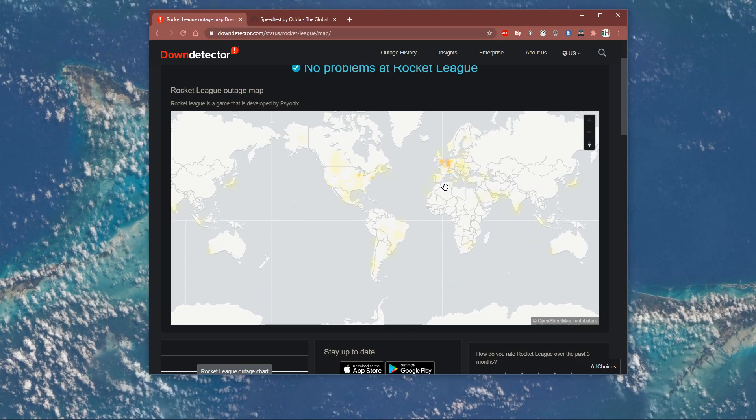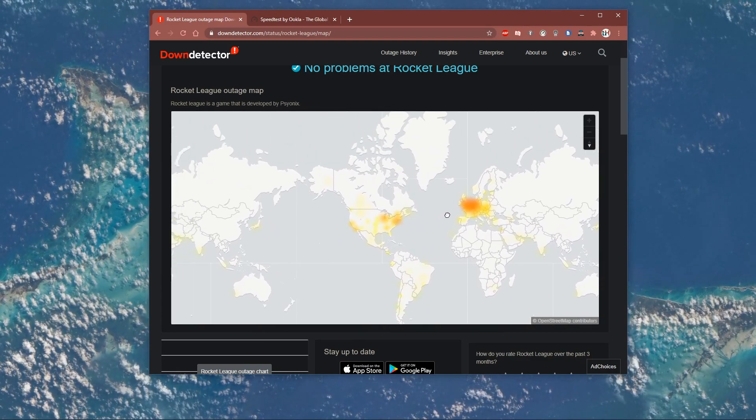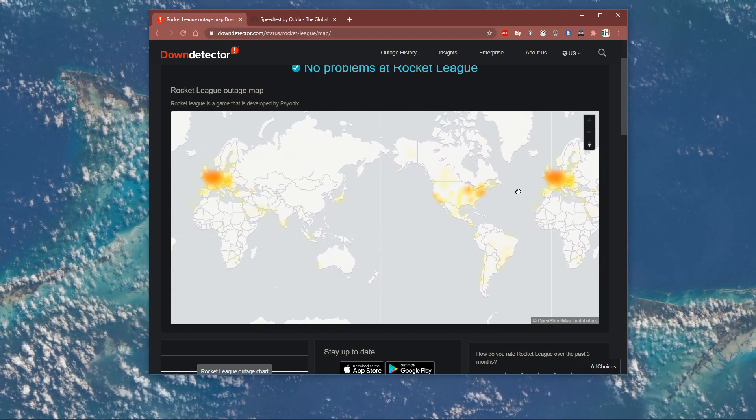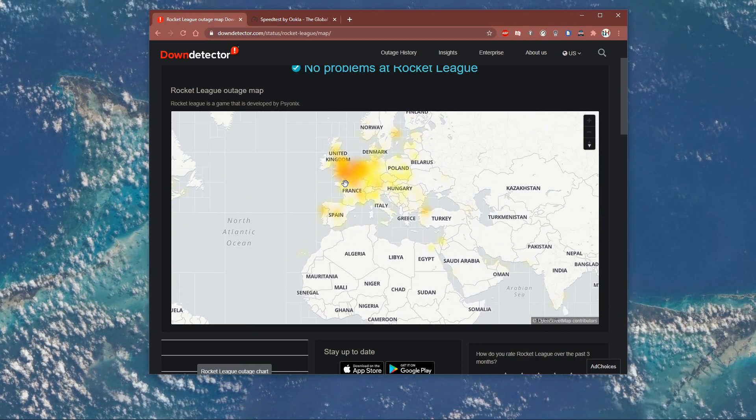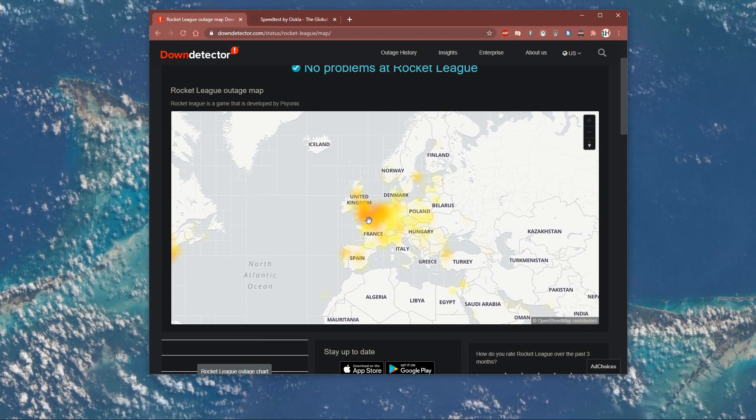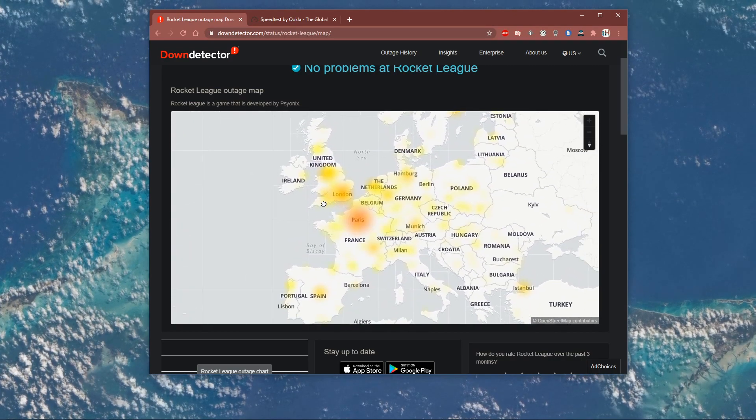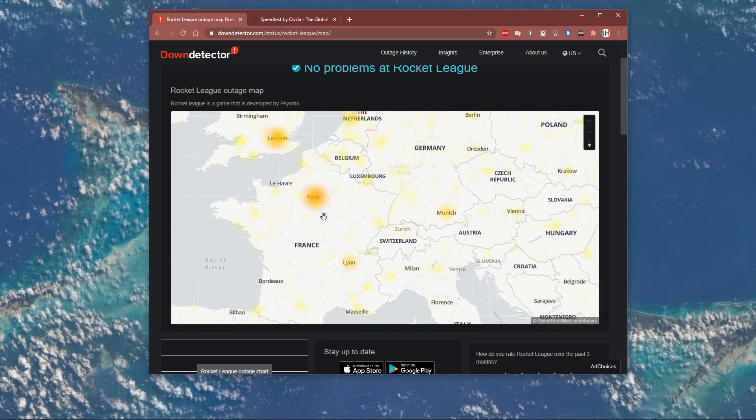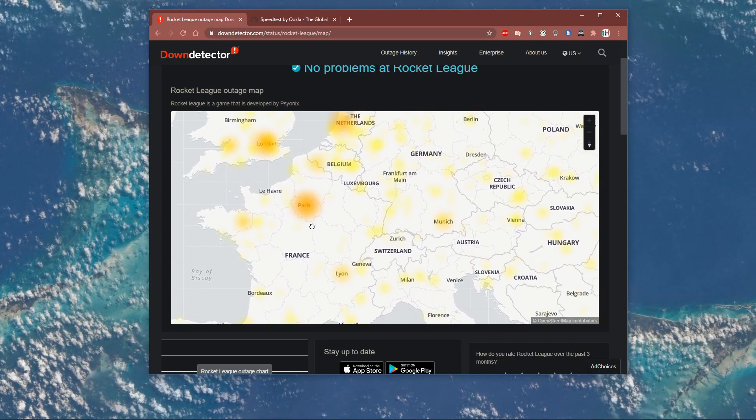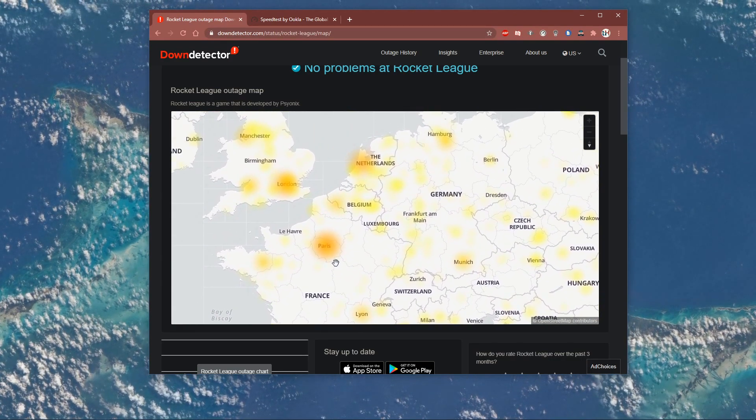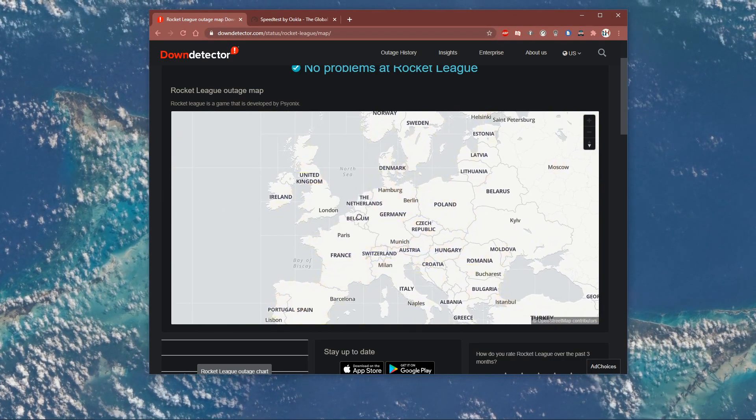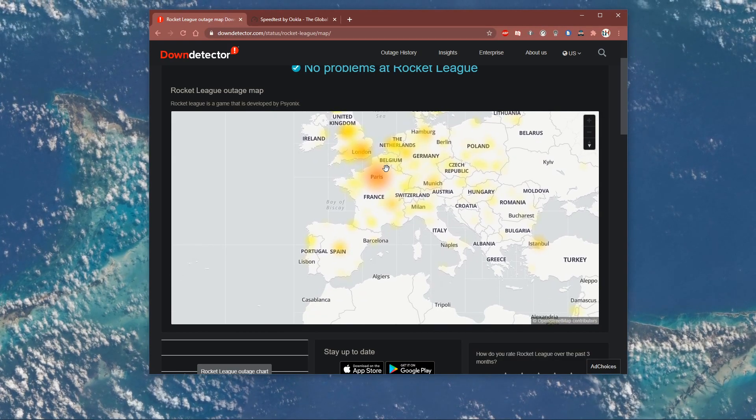In case the servers are not affected in your region, then the issue might be on your end. You should make sure that you're using a reliable network connection. To test your connection, visit speedtest.net.